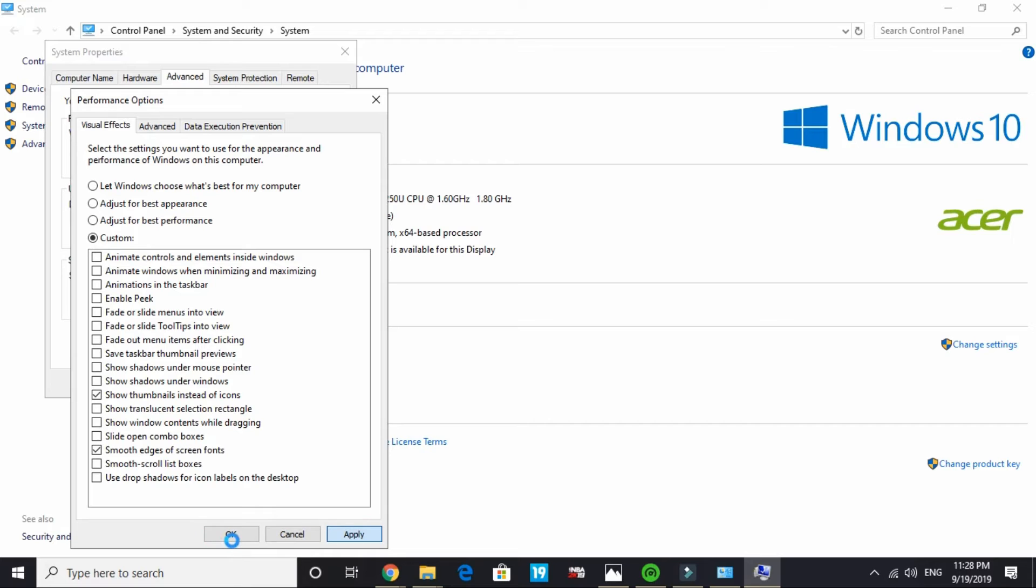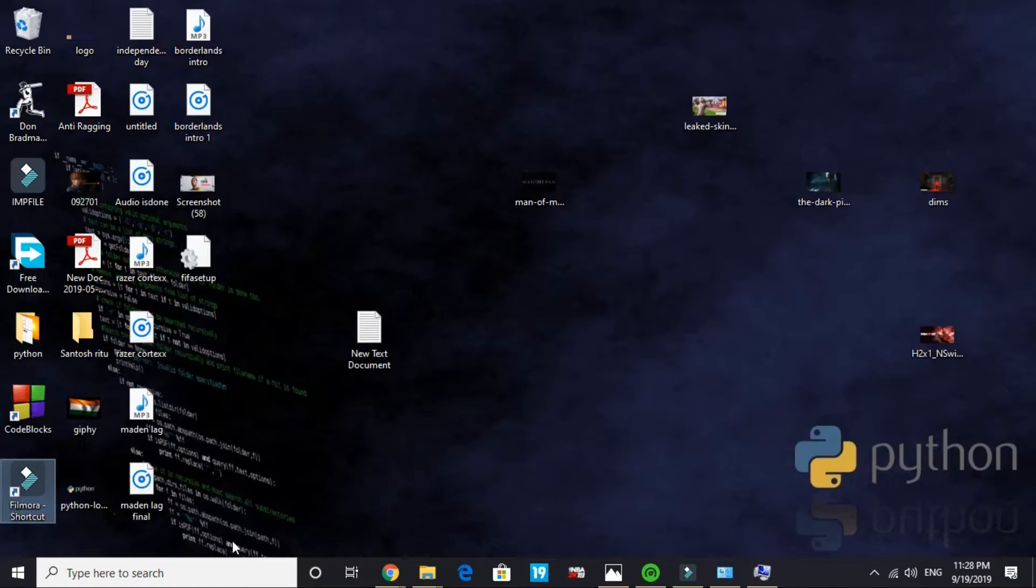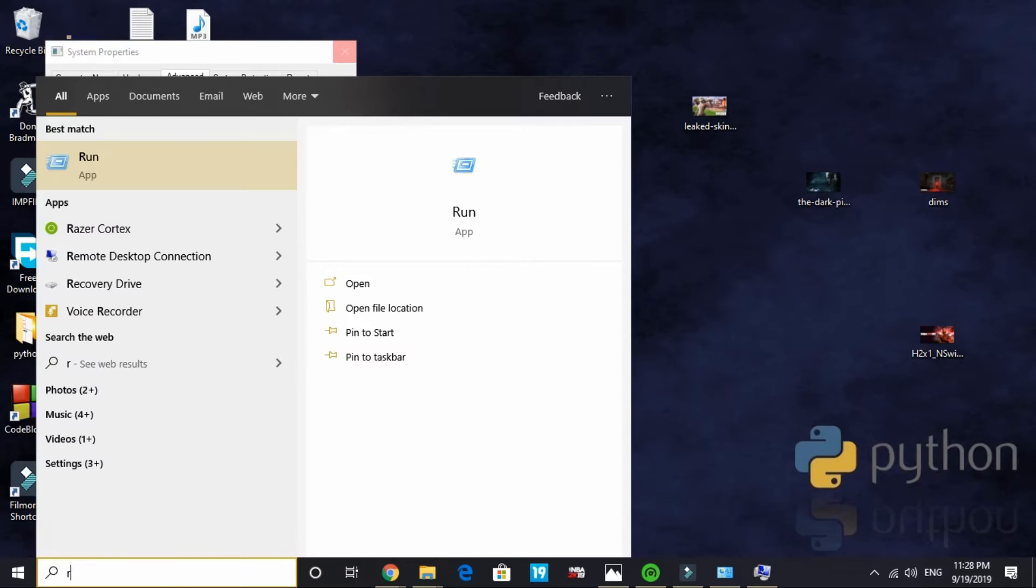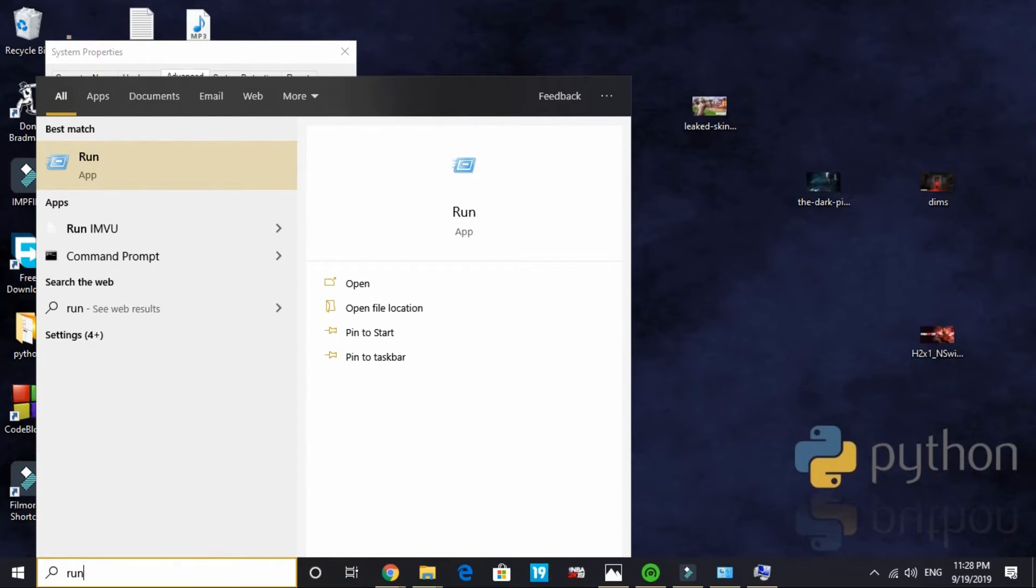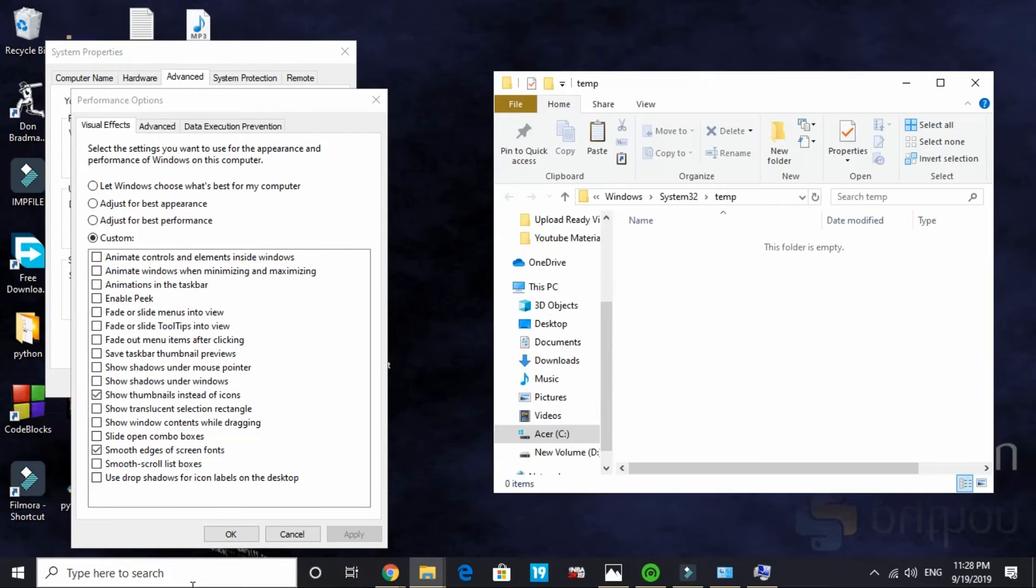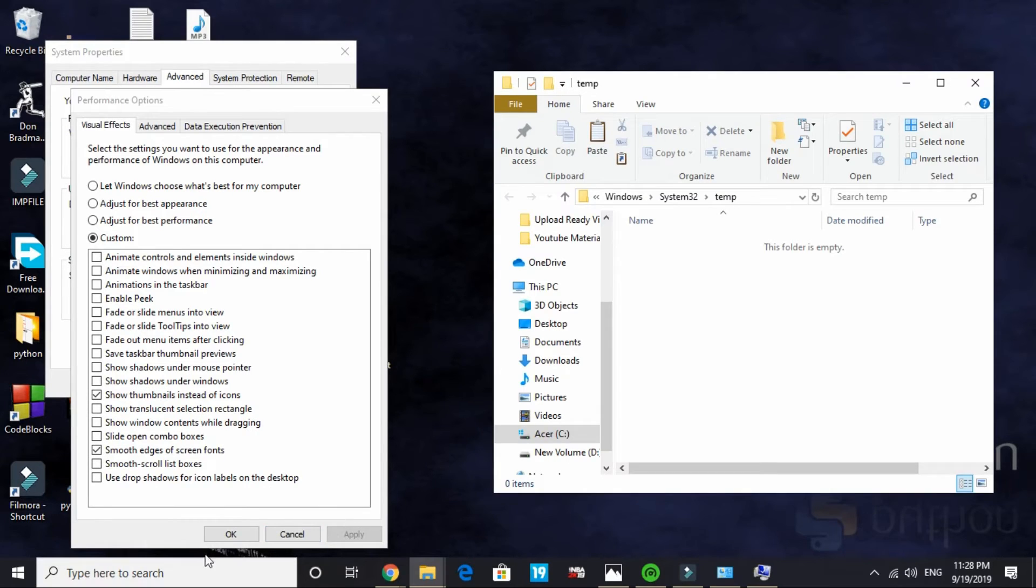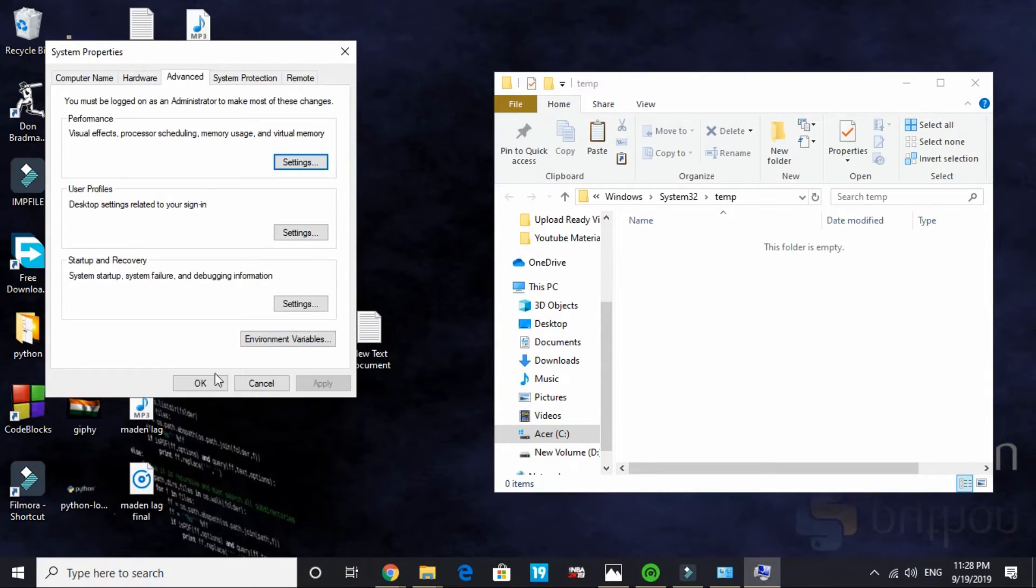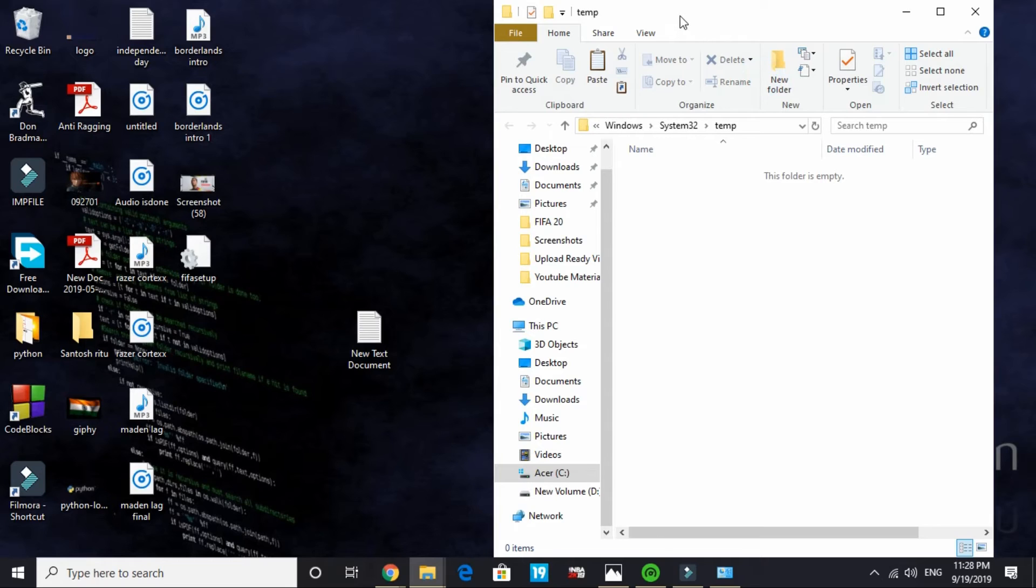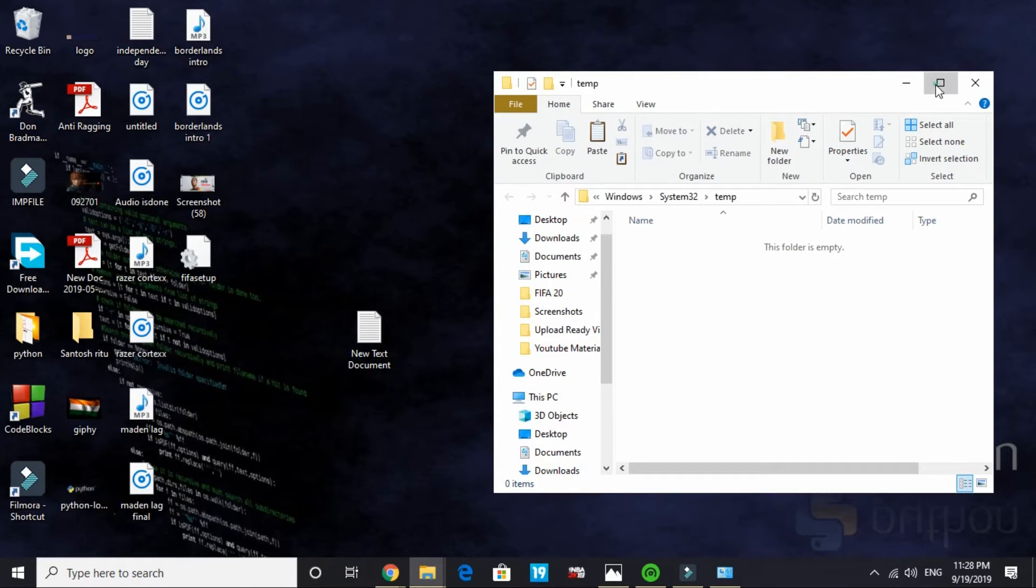One additional thing you can do for giving a temporary boost to your gaming performance: just search run and delete the temporary files. I have already deleted all the temporary files, but if there is any file present in this temp folder of your PC, just select all and delete them all.